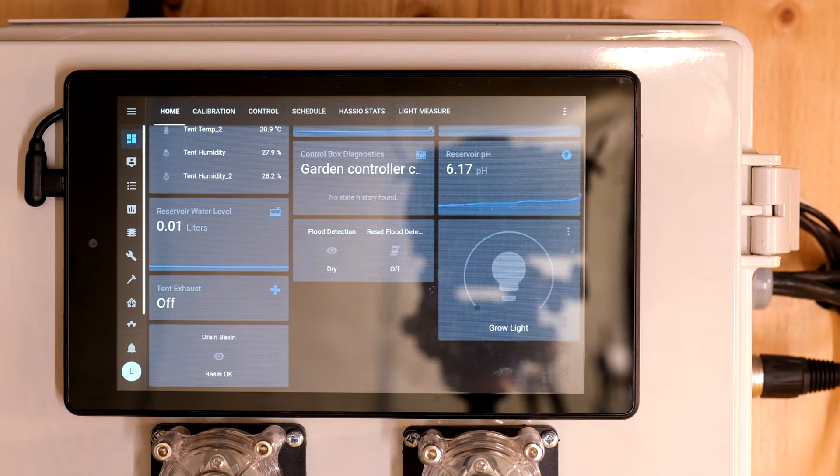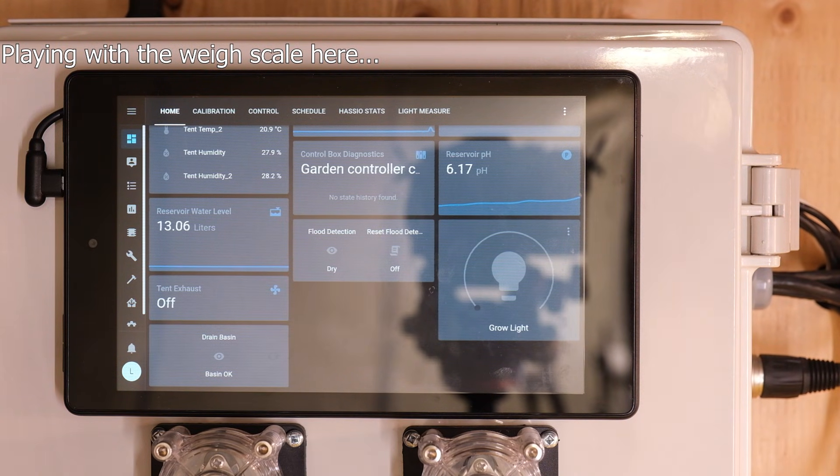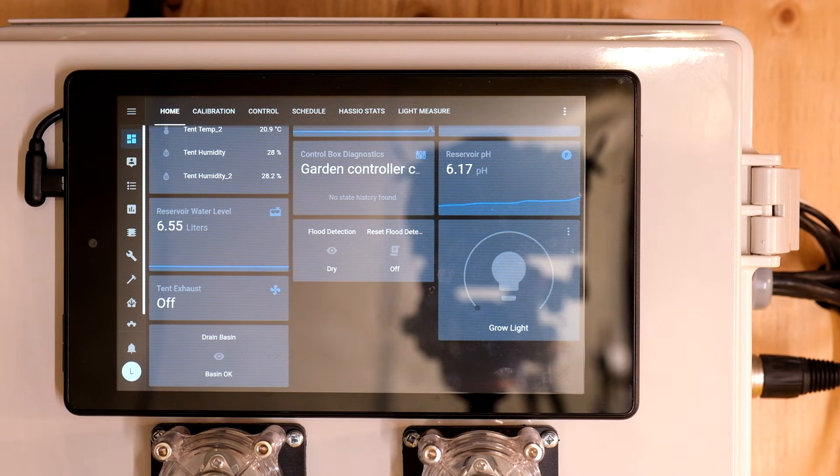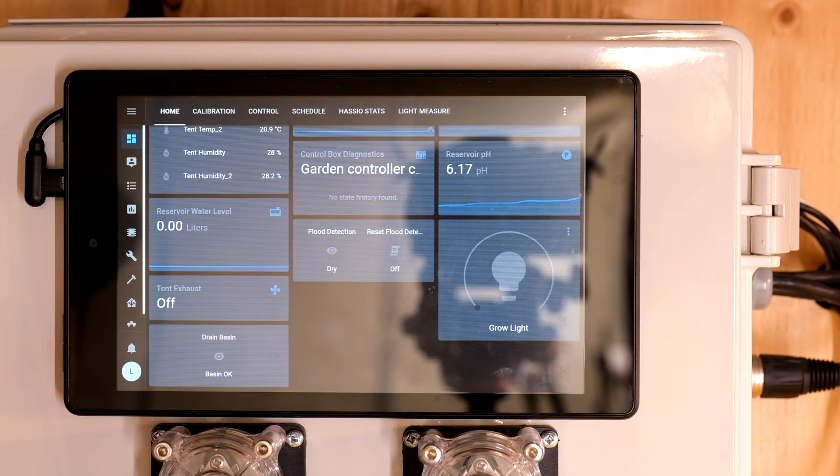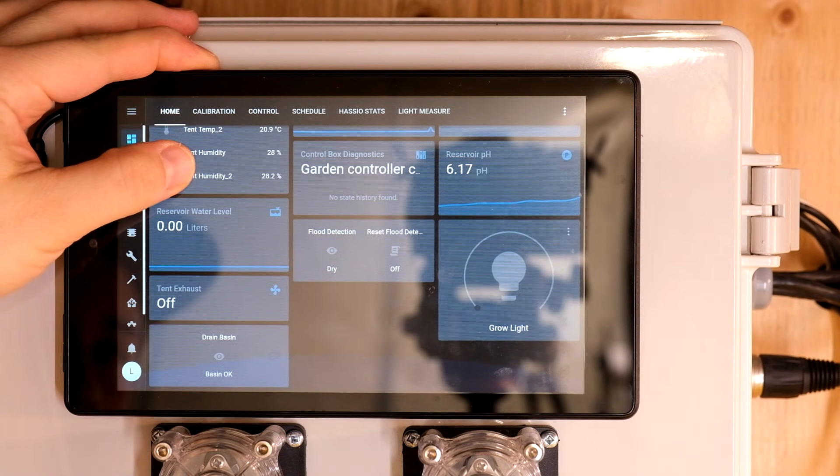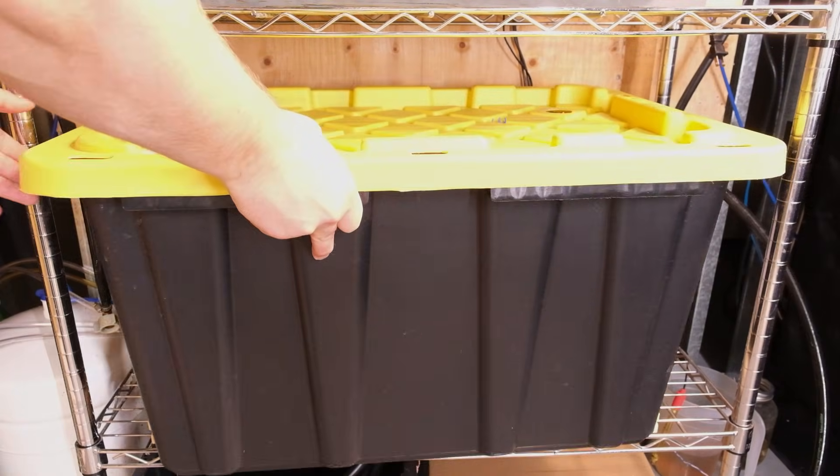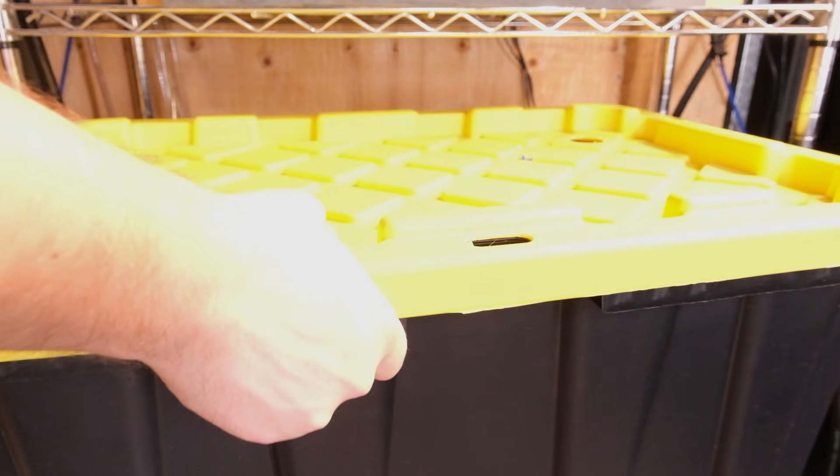I also get water temperature, pH and EC readings from my nutrient reservoir and this data drives some dosing pumps to maintain targets that I set in the UI. I also know how many liters of nutrient solution are in my reservoir by weighing it with a little DIY scale.